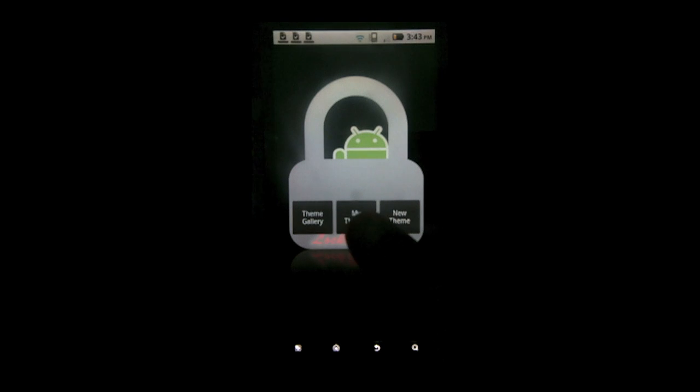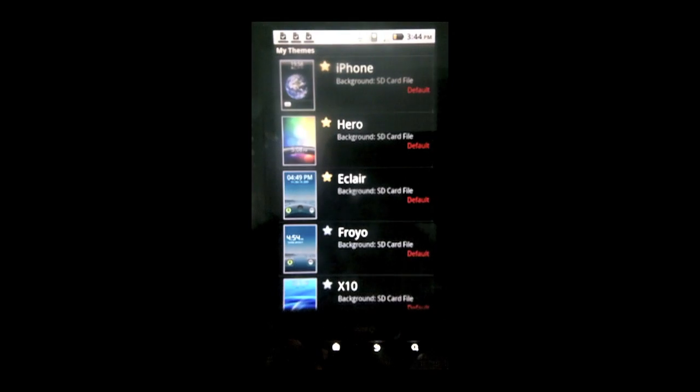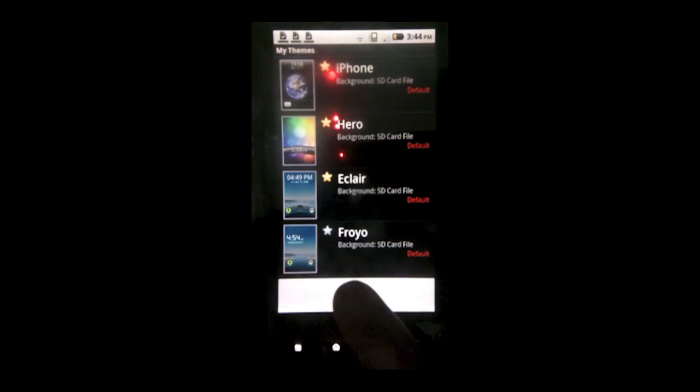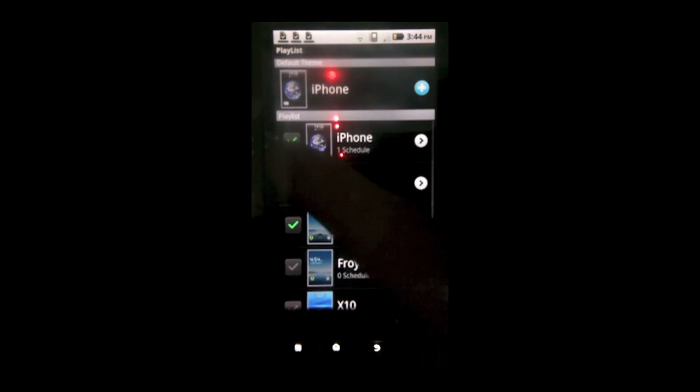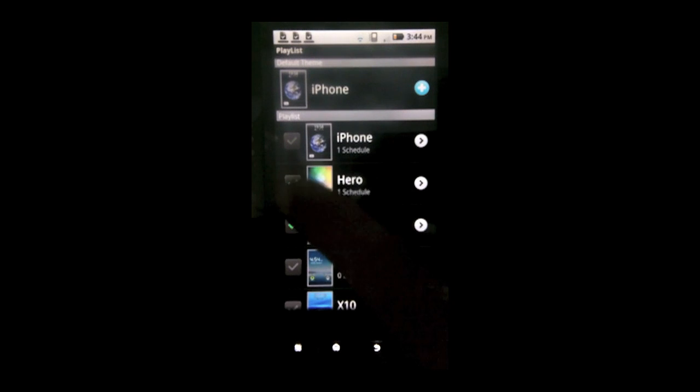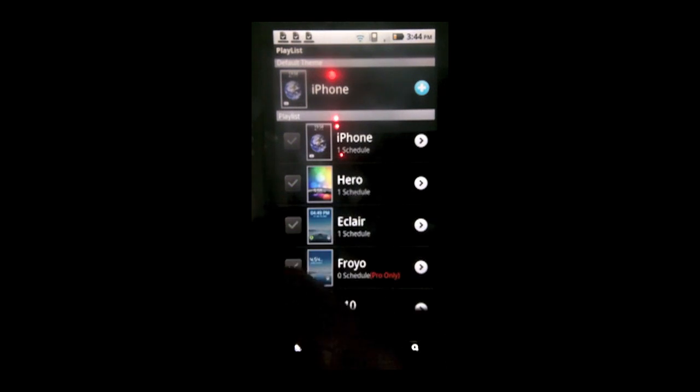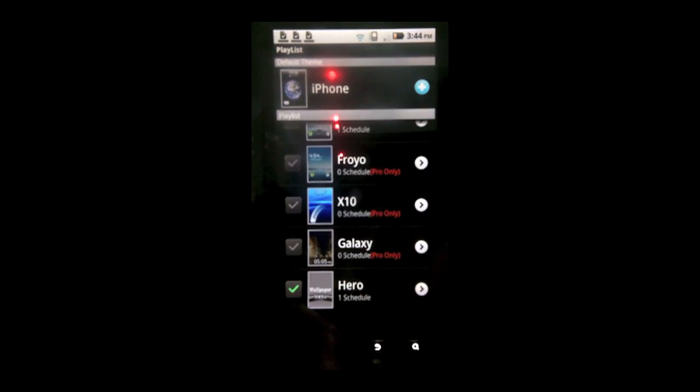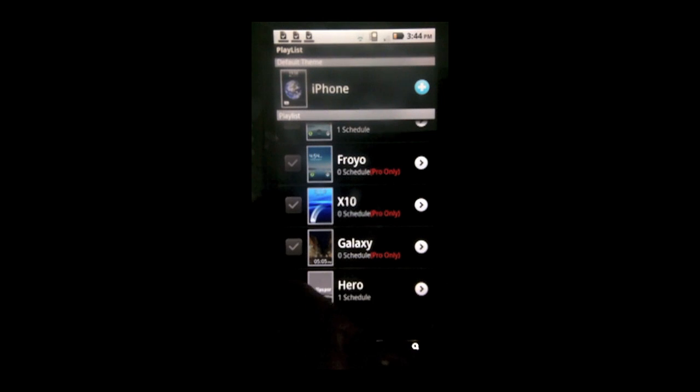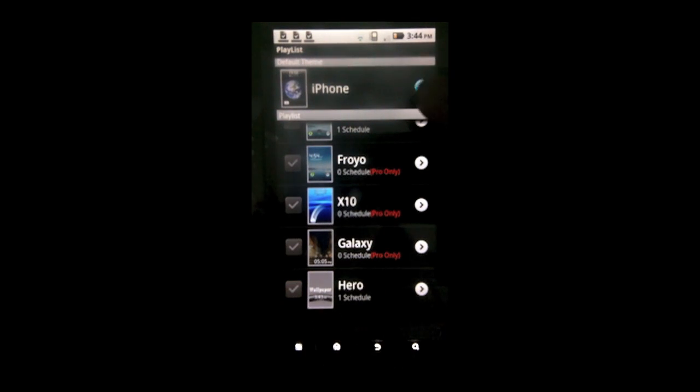Next thing you want to do is you want to go to my themes. Hit menu. Playlist. You want to make sure everything is unchecked. The check marks will pretty much just rotate different lock screens. Which you don't want. You want just the hero lock screen.